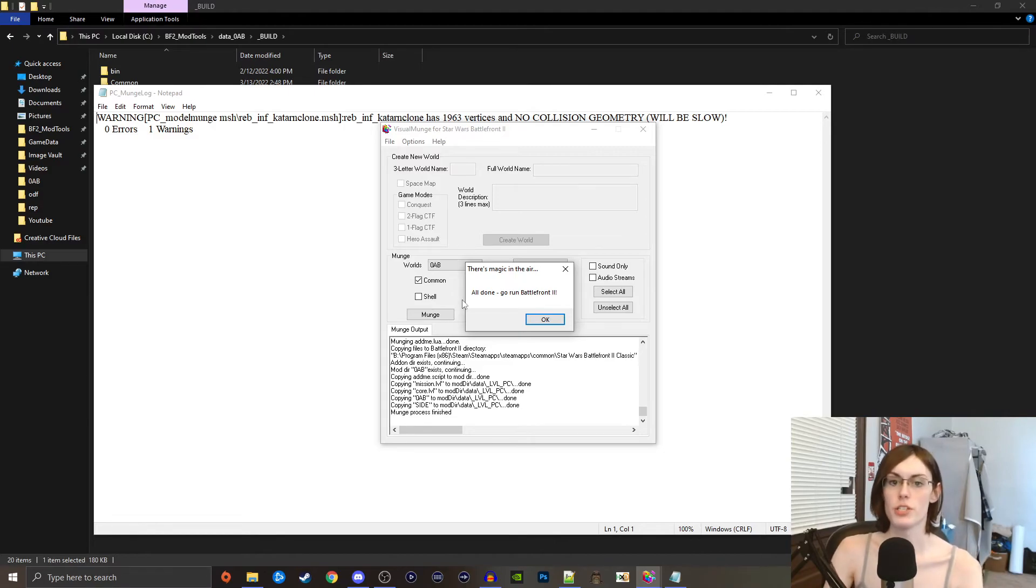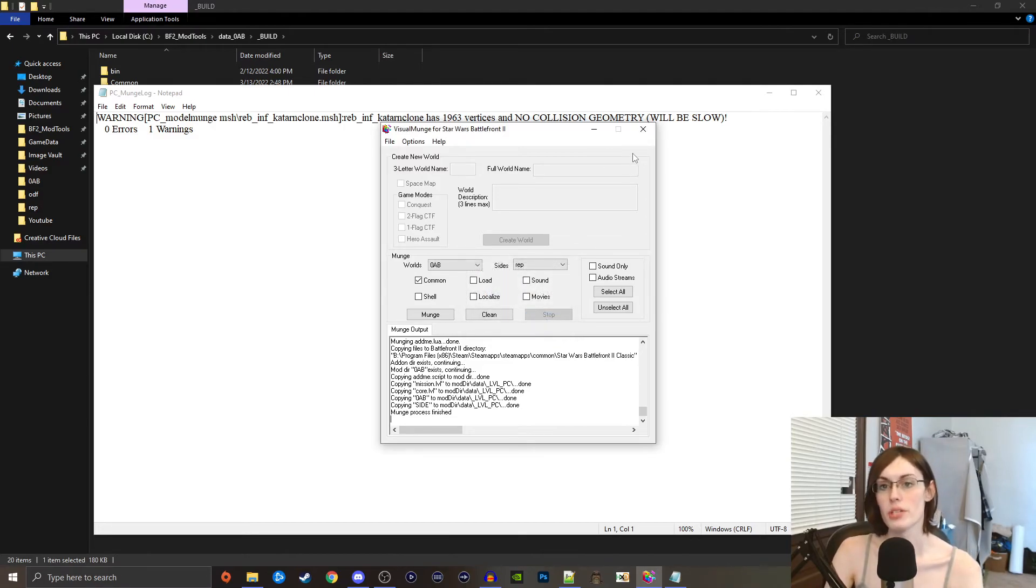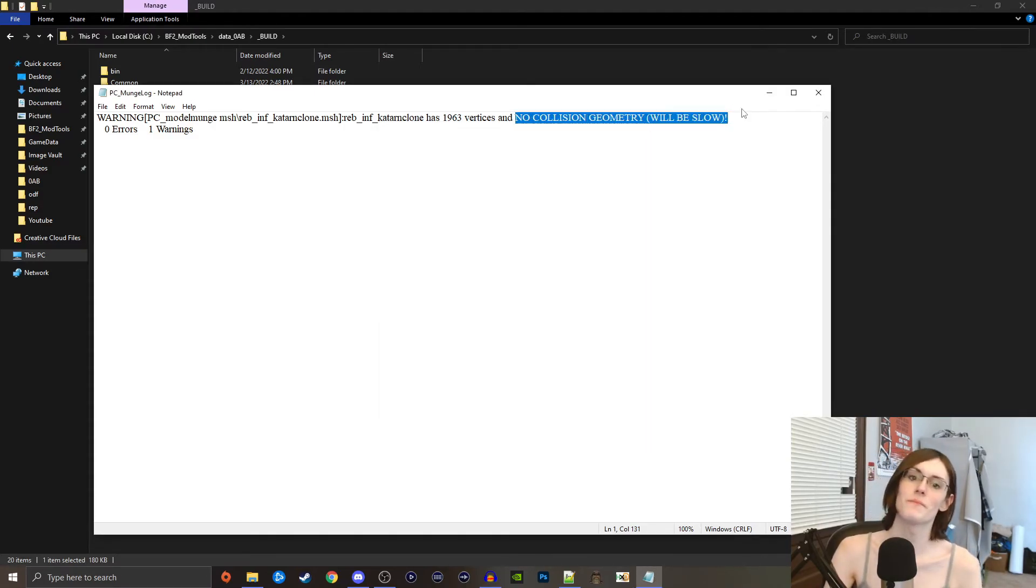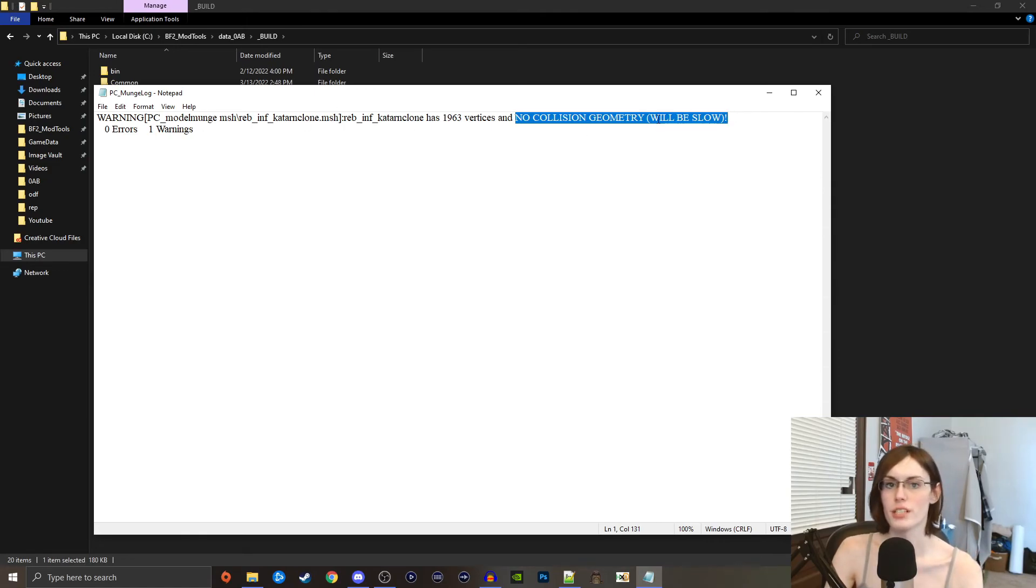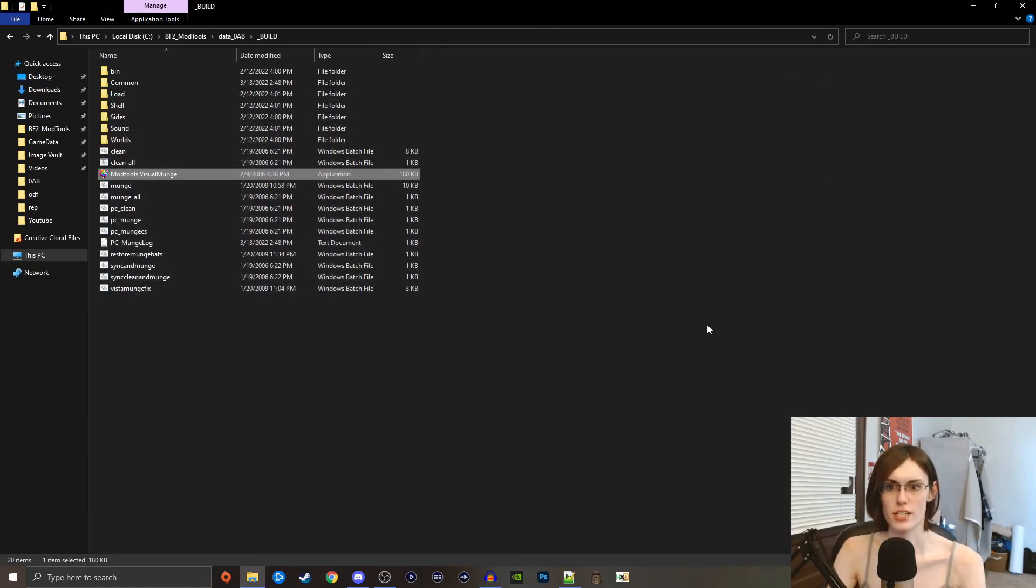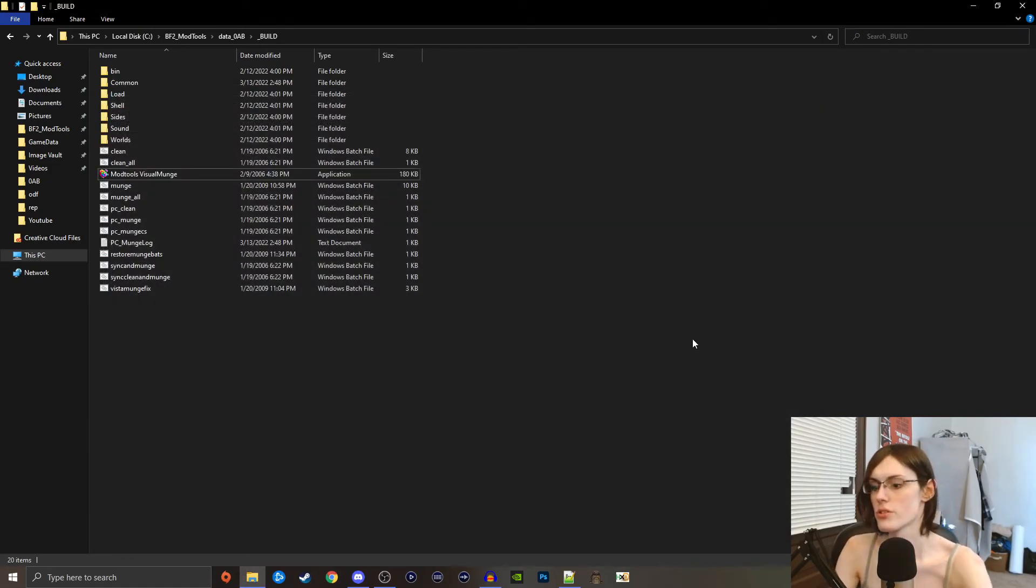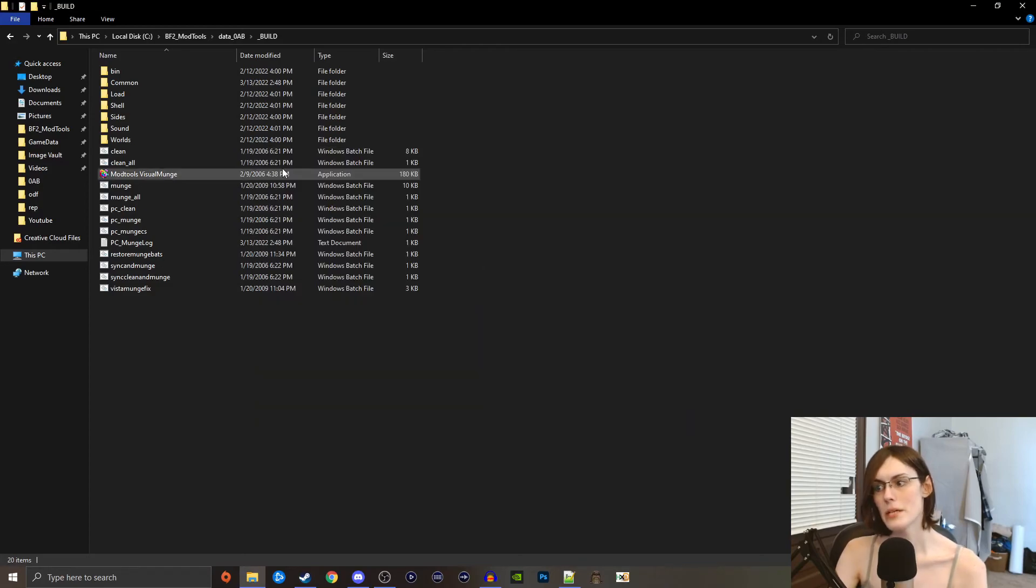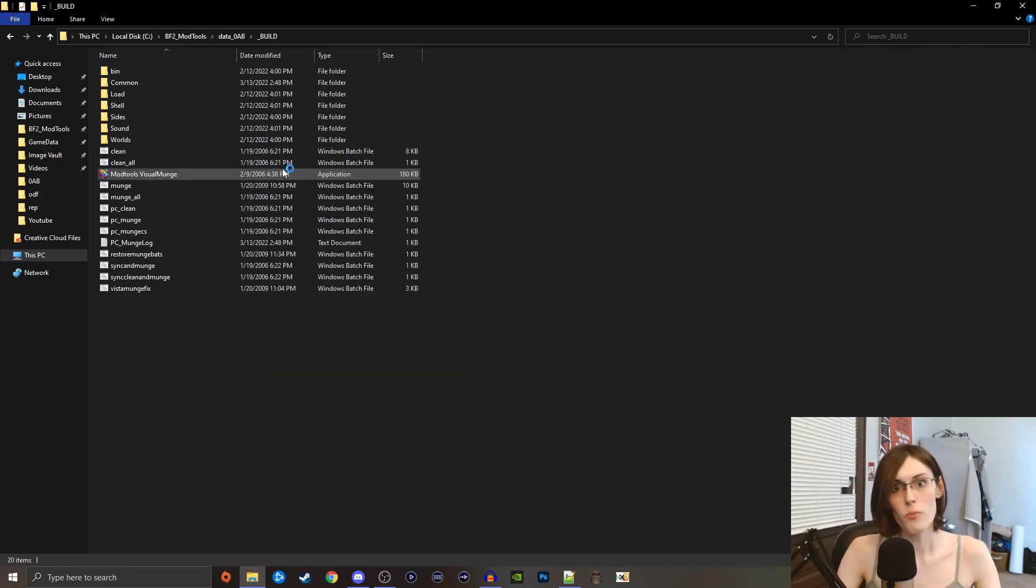If we click munch it might take a second but it should go through everything pretty quickly all things considered. Once it's done munging it will come up with this no collision again. Like I said last time, no collision warnings like this are good, otherwise it takes like five billion years to munch.